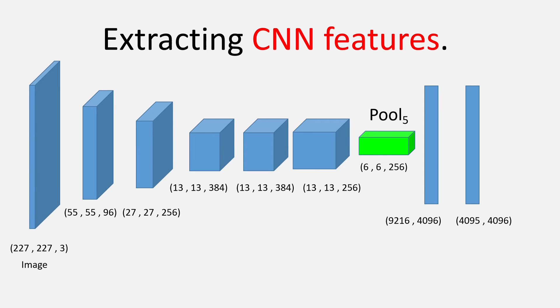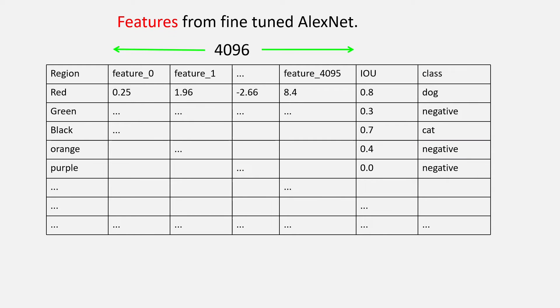we again remove the last layer and pass all the scaled region proposals to get the output from the second last layer. This would finally give us our features for each region proposal. And, each such feature vector has a size of 4096. So, this much would conclude the second part.